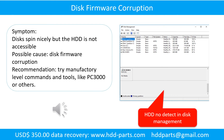Disk firmware corruption. Symptom: disks spin nicely but the hard drive is not accessible. Possible cause: disk firmware corruption. Recommendation: try manufacturing level commands and tools like PC3000 or others. Here is the example sound from a disk firmware corruption hard drive.